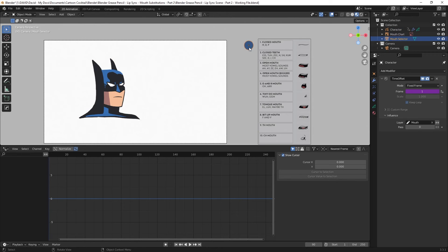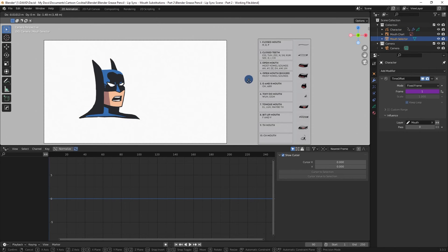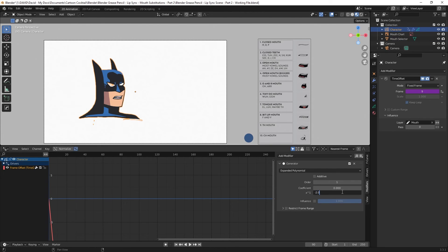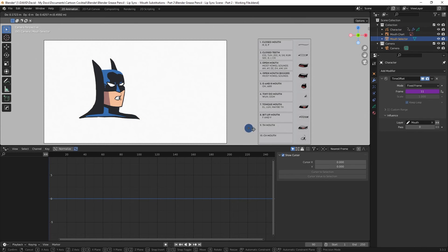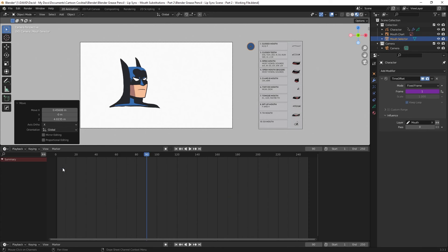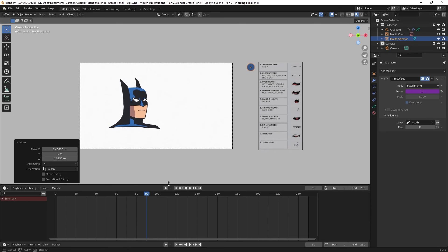So if I click G to grab it and pull it up, now you can see us choosing the mouth like we want. With the driver set up, I'm going to go back to the menu over here and change this back to the Timeline. Now the movements of the Mouse Selector will be setting the keyframes, so I can go back to this time offset modifier and unclick this thumbtack to deselect it, and now my viewport is back the way it needs to be.